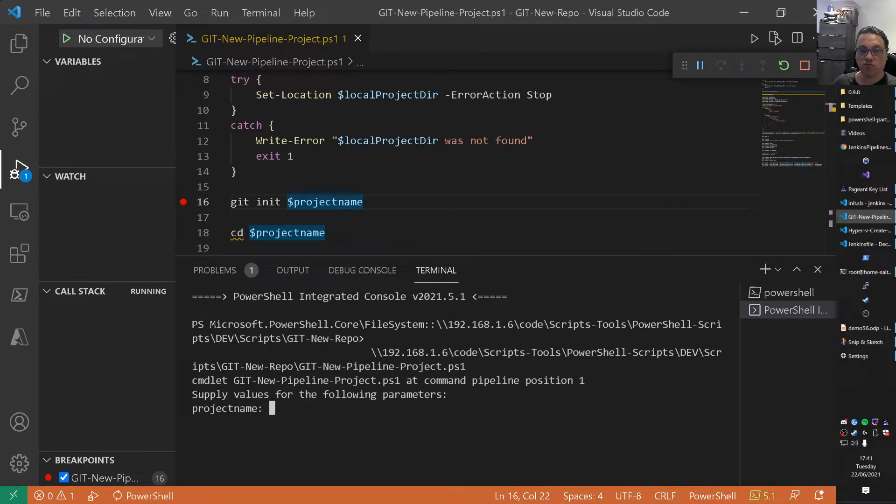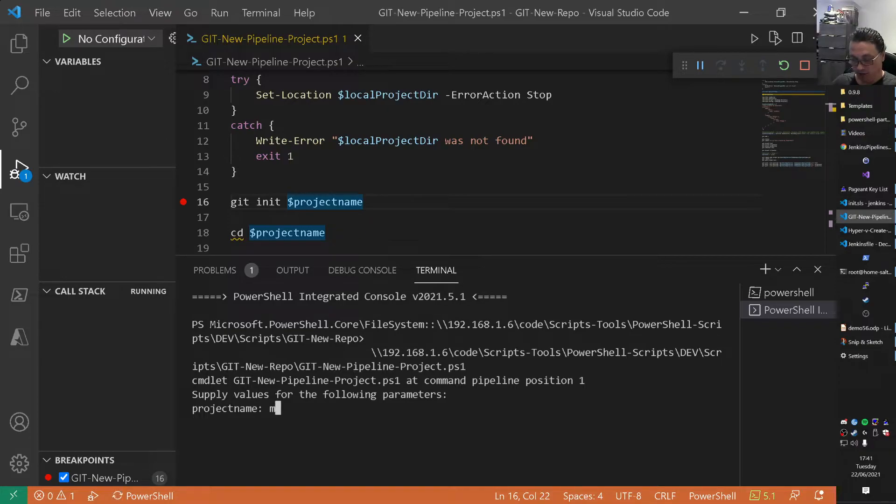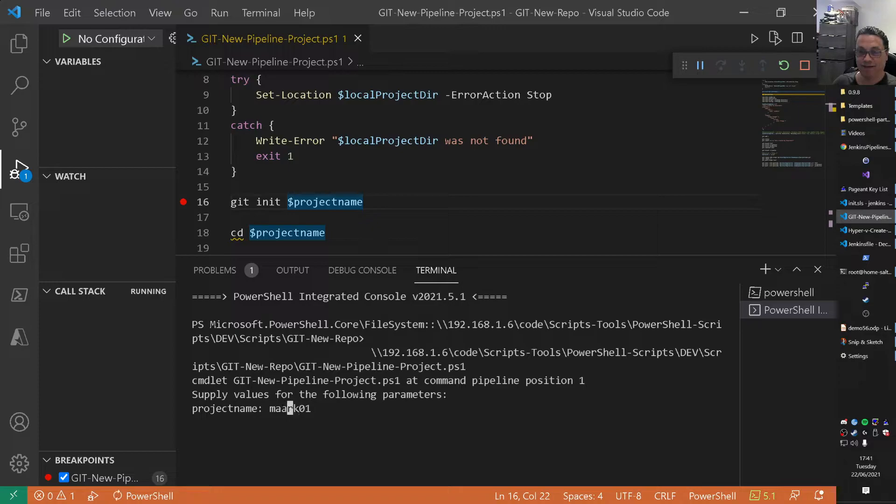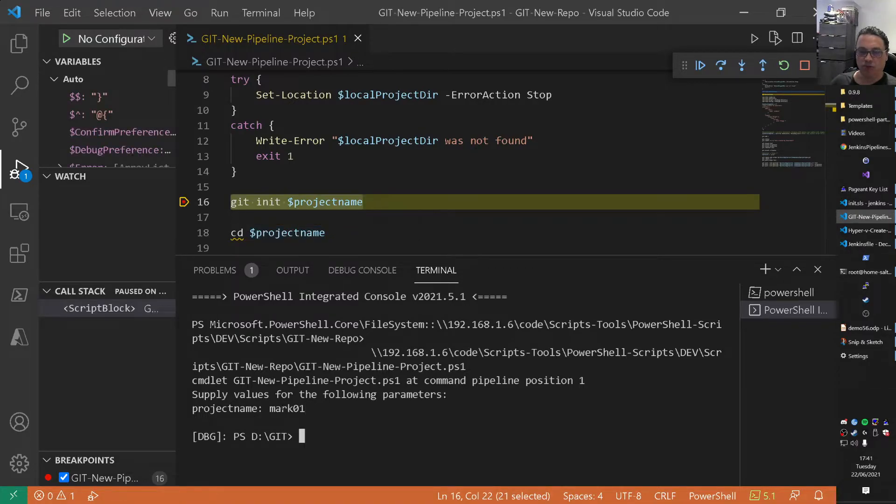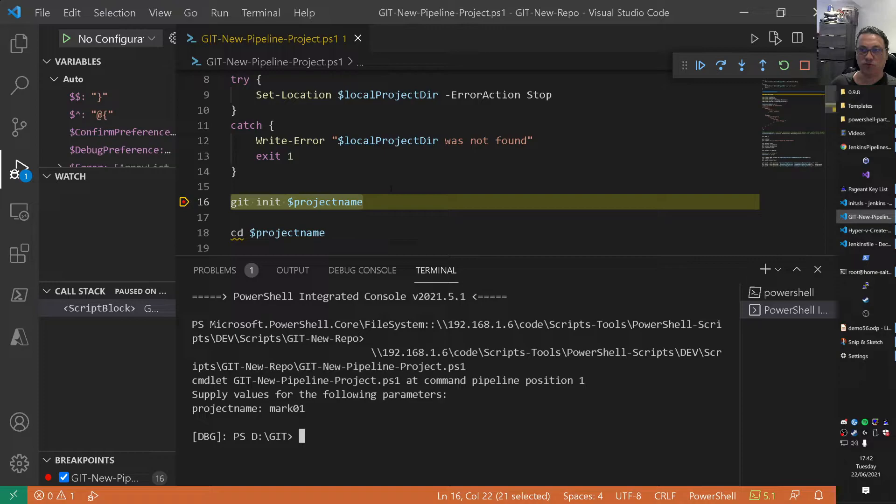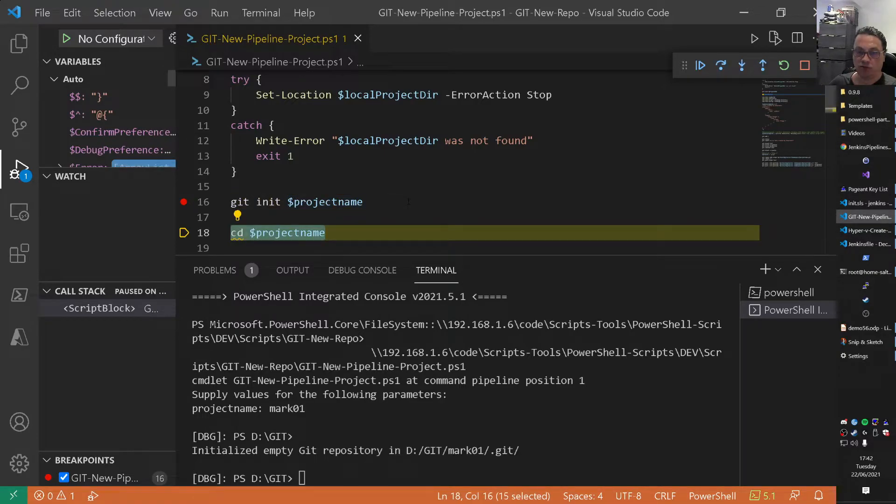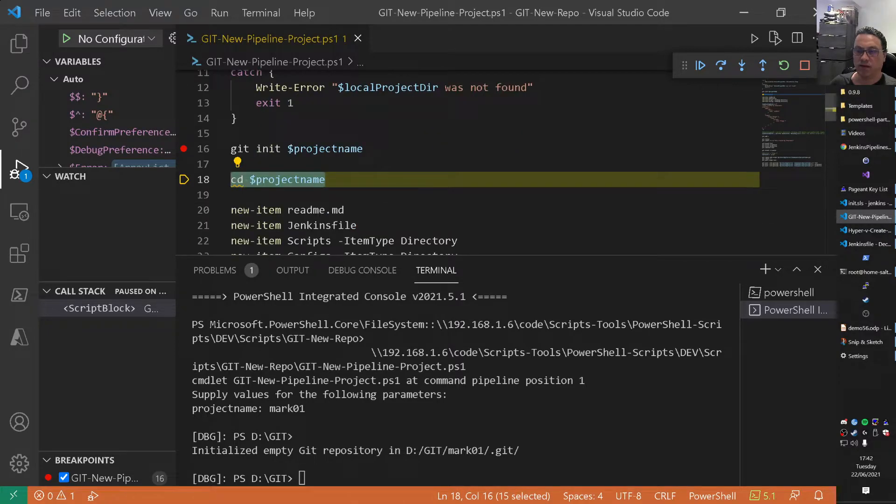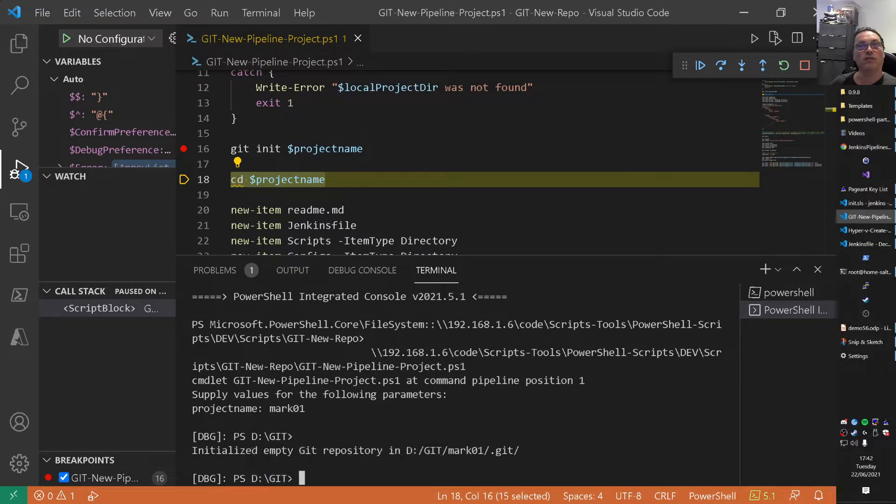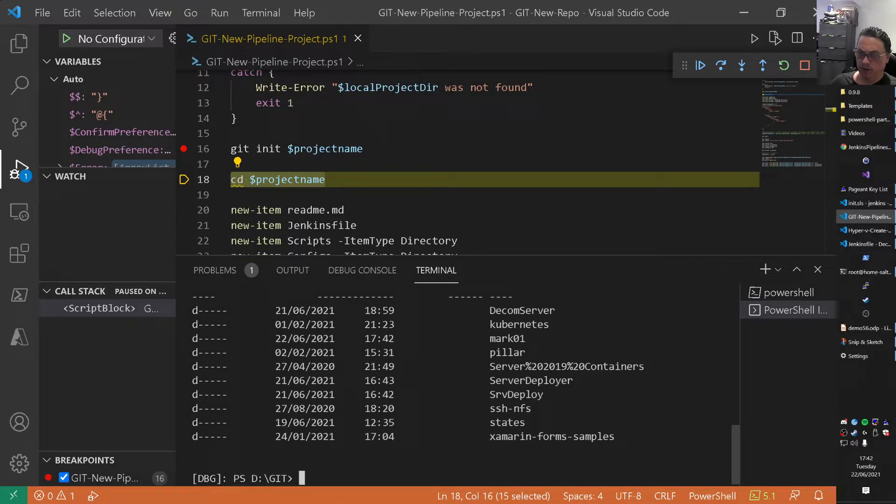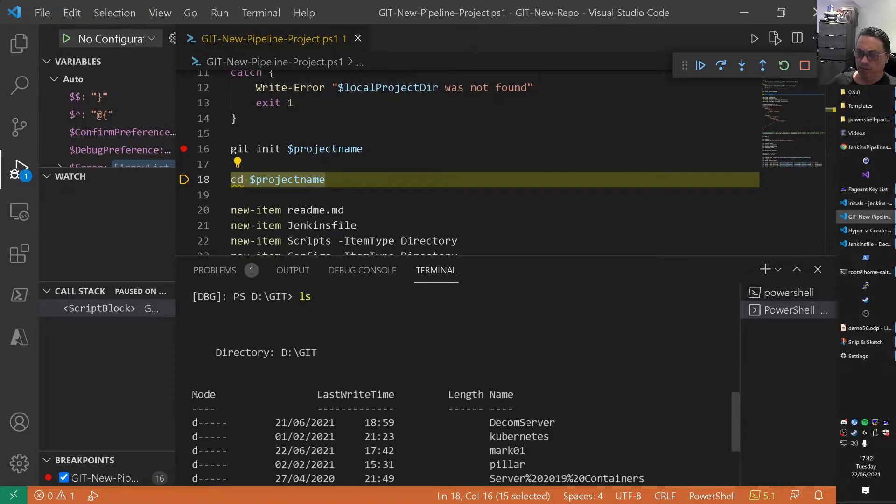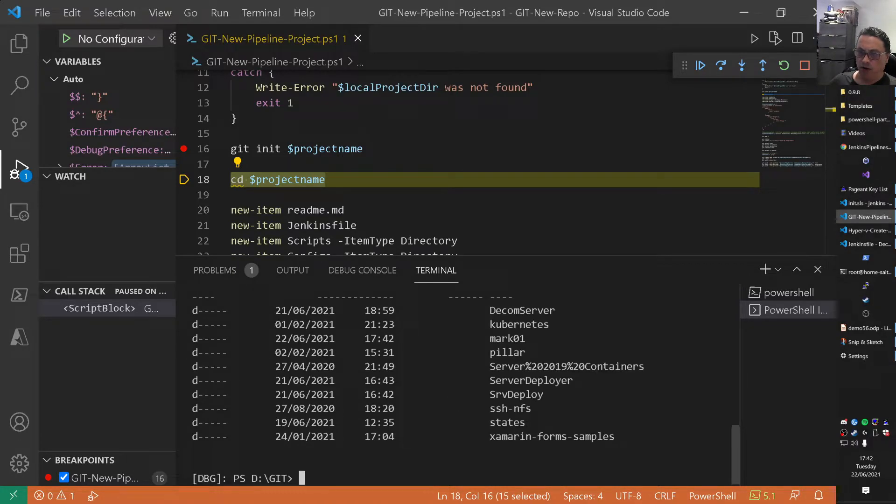It asks me for input for a project name. Let's give it a very good name. Mark01. It's not a very good name, of course. But for the demo, it's fine. Project name Mark. Okay. So basically, what we do now, we change the directory. Not yet. First, we init an empty project. So inside of our Git directory here, dgit, we now also have a Mark01. Right? A folder.